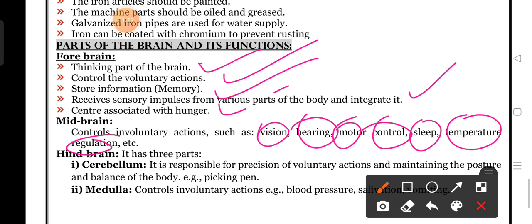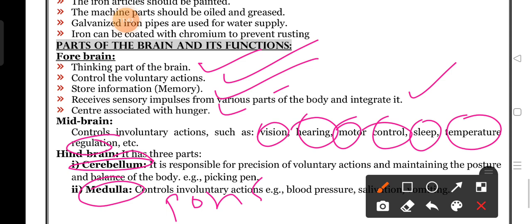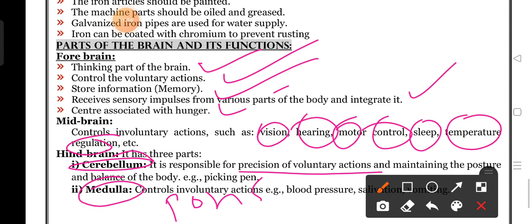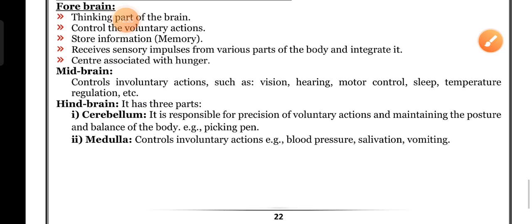In hindbrain, we classify into three parts: cerebellum, medulla oblongata, and pons. Cerebellum is responsible for precision of voluntary actions - for example, riding a cycle or walking on ropes - and for maintaining the posture and balance of the body. Example: picking a pen is a voluntary action controlled by the cerebellum.